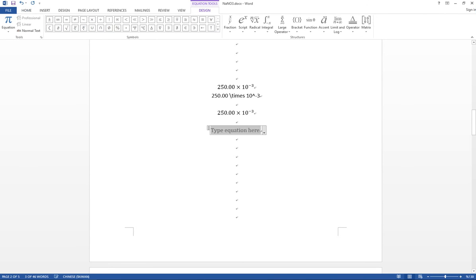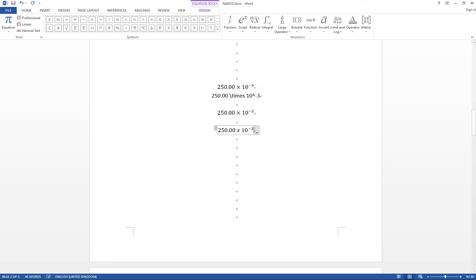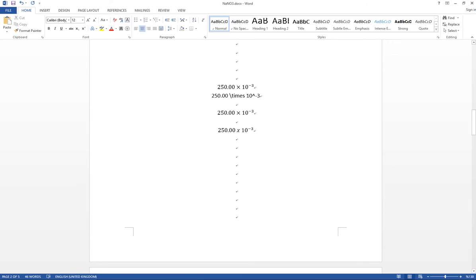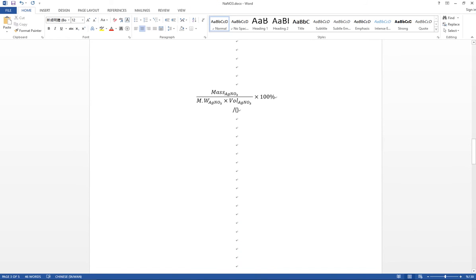You might try typing an 'x' instead, like '250x10 to the negative 3', but that doesn't look professional. It's better to use '\times' instead of typing the letter 'x' directly.